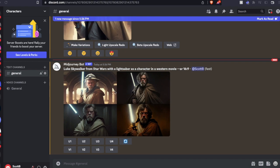You can do this for any size that you want. All you need to do is change this specific set of numbers right here. You can do it 9 by 16, and it would come out vertical.